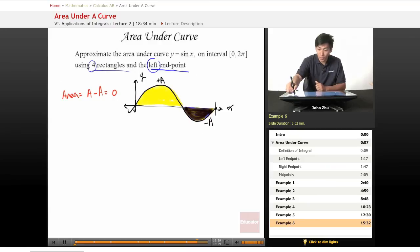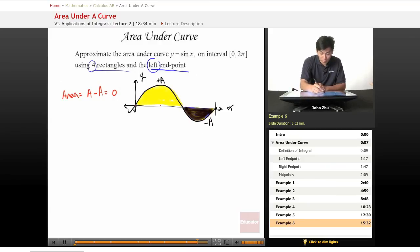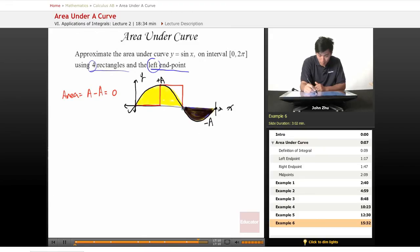So we're using four rectangles here and the left endpoint. Starting from the first left point, the second left point, the third left point, the fourth left point.